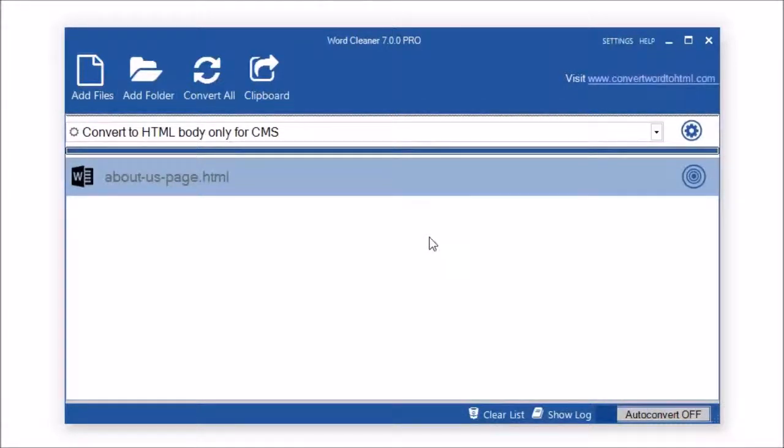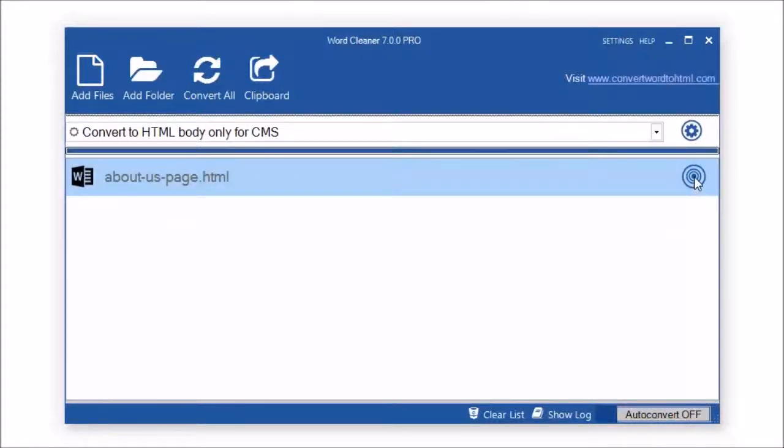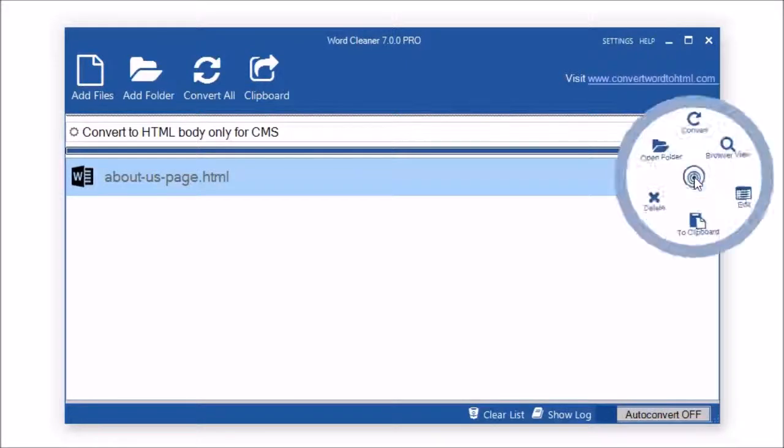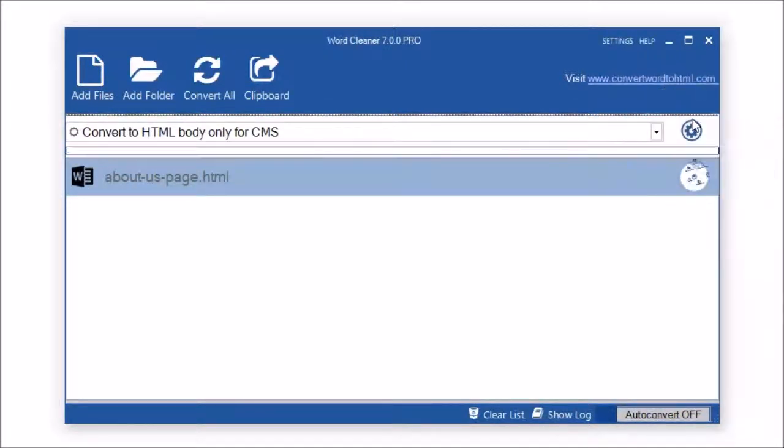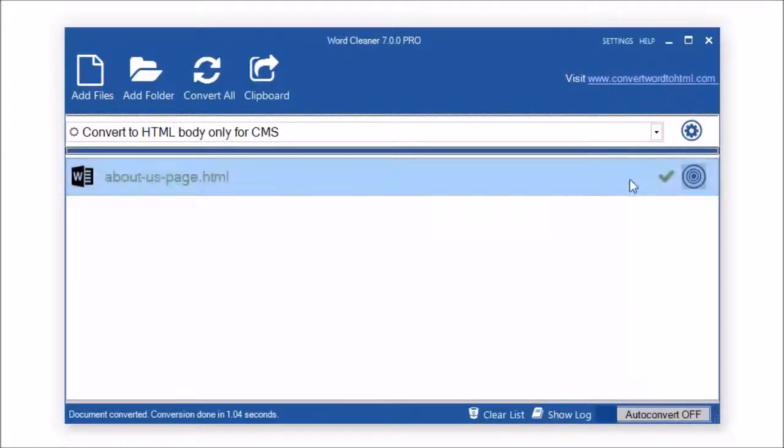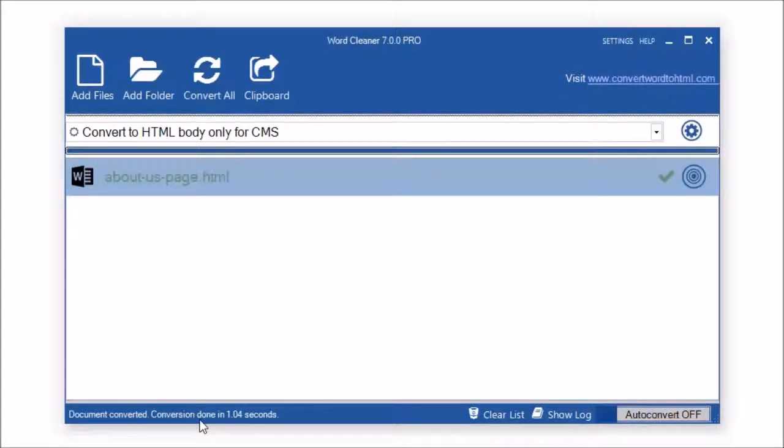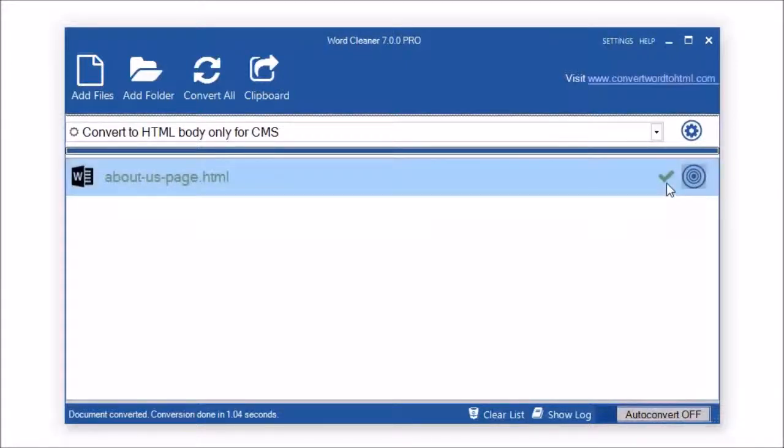Once you're ready to convert your file, you have two options. To convert an individual file, you just click on the circle icon here to open up the menu and select Convert. As you can see, that is the file converted and at the bottom it shows the conversion time. And you also notice a little green tick beside it.